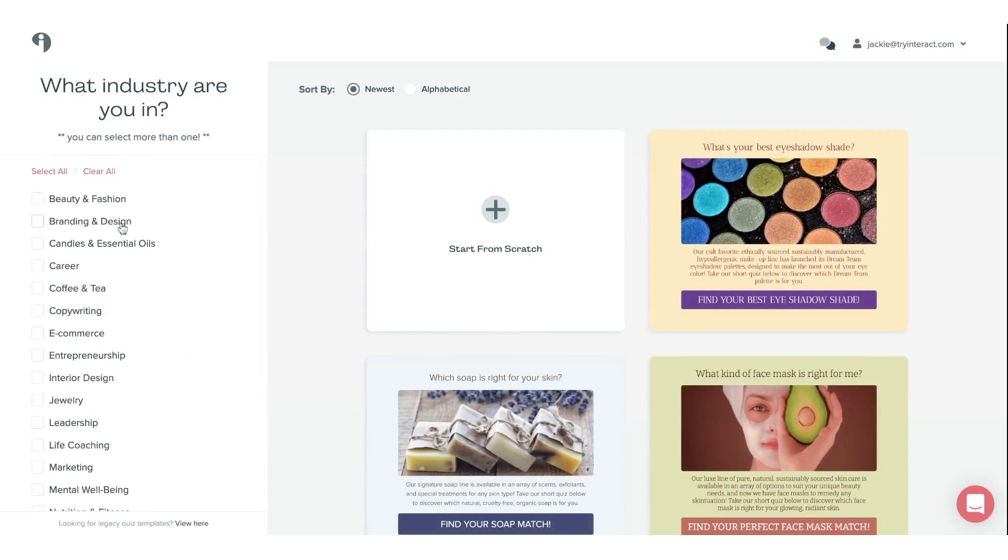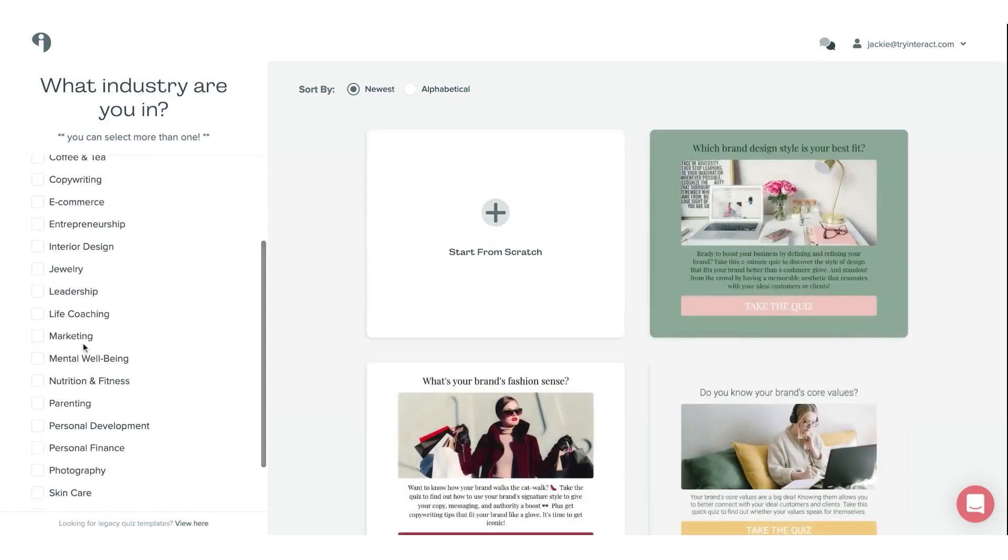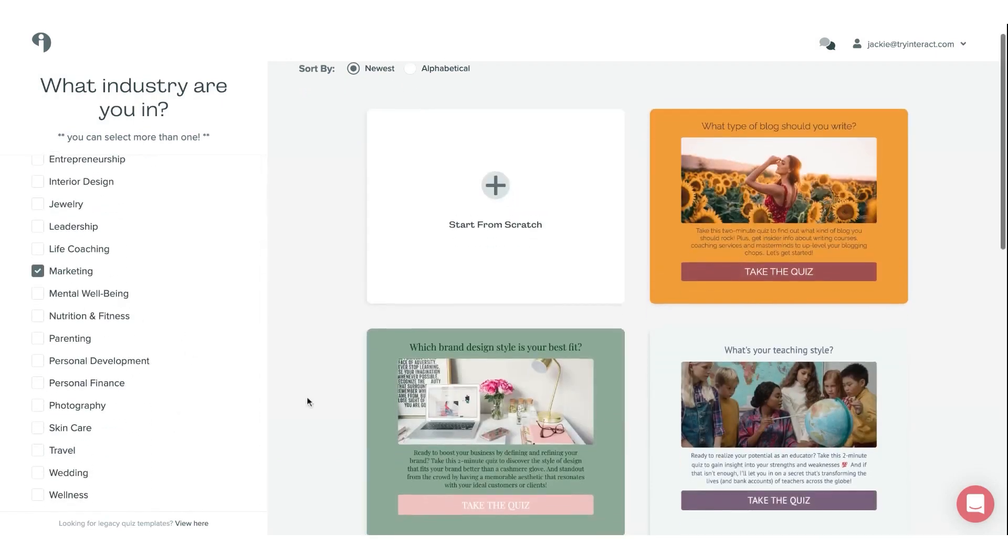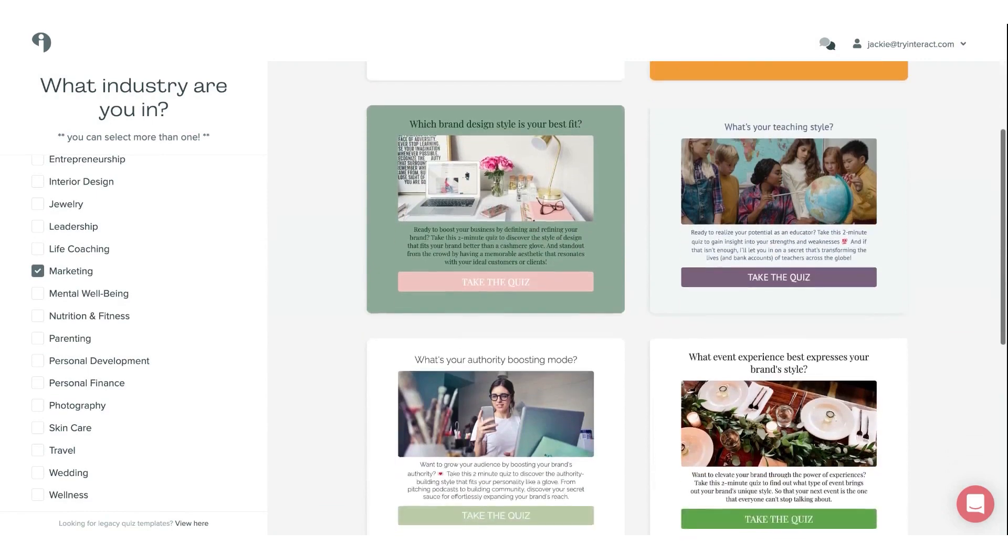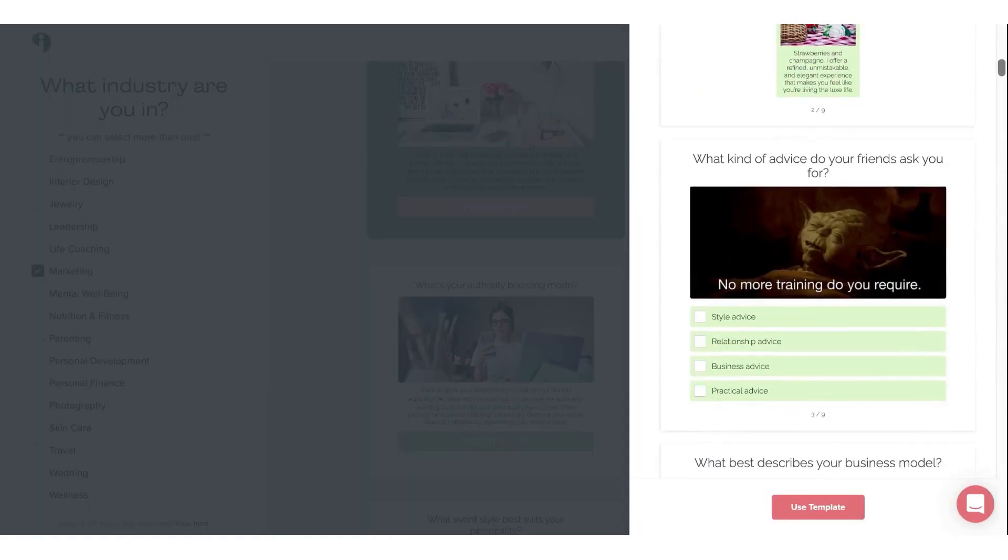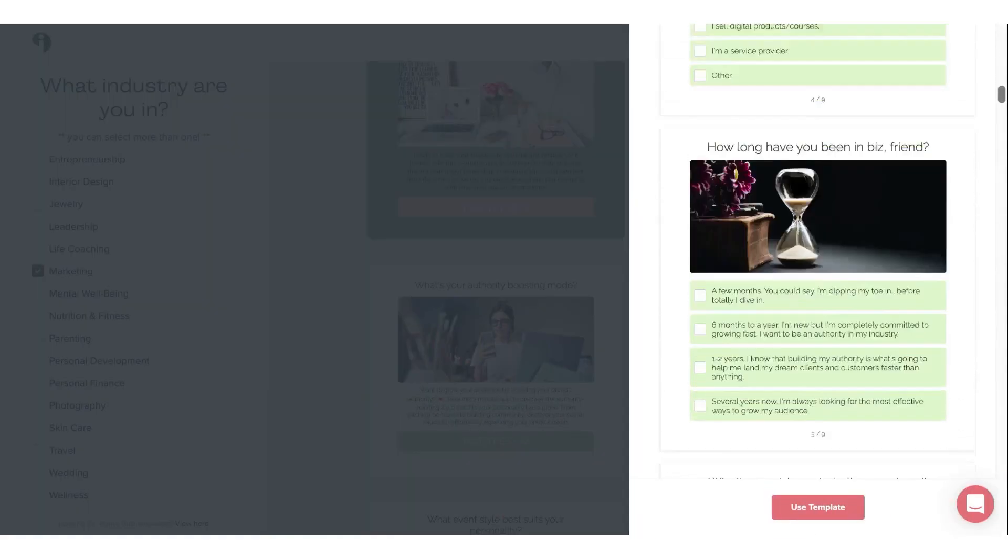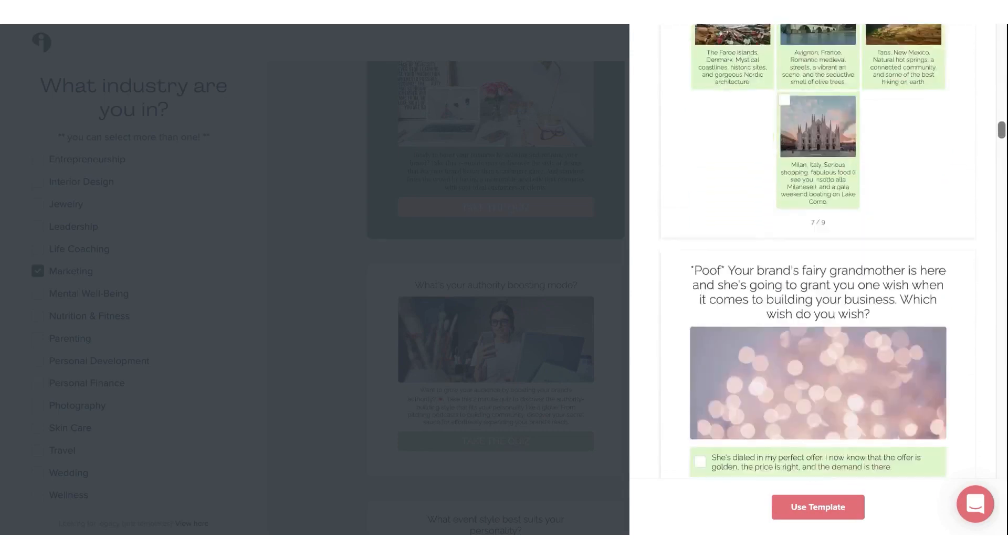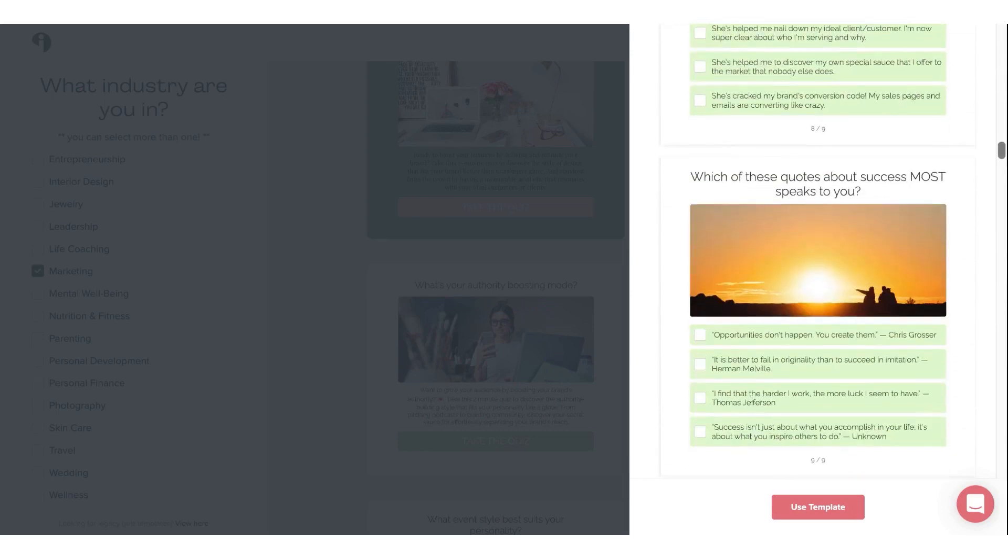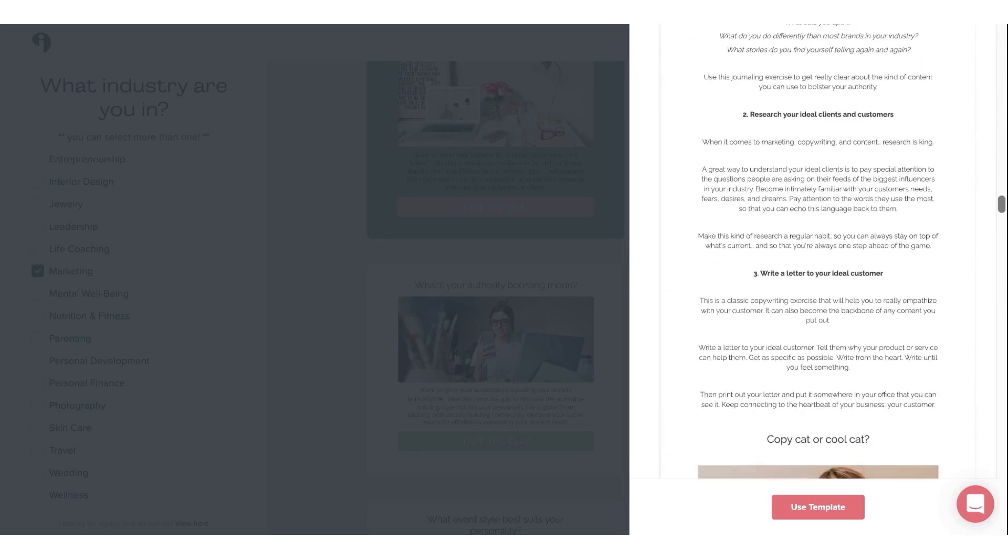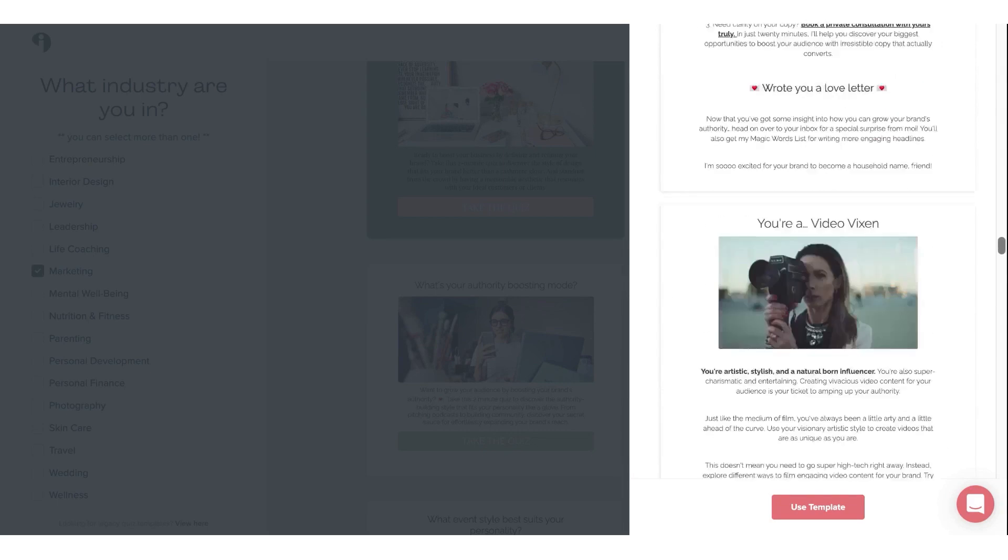Interact is a quiz maker that enables you to create a wide variety of quizzes, including personality tests, scored quizzes, and multiple choice quizzes. With hundreds of fully customizable conversion-focused templates to choose from, Interact offers a great experience for quiz takers and all the marketing tools users need to grow their brand.